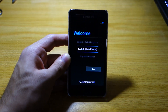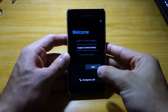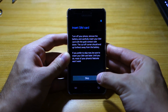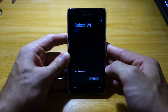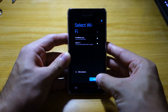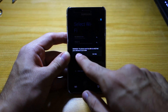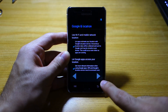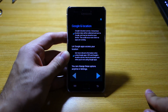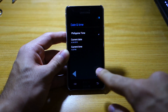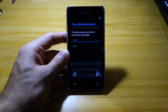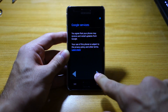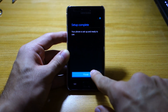We finally booted up. This is the welcome or setup screen — select start, English, United States. I don't have a SIM card so we'll skip that, and we're going to skip the Wi-Fi too. As you can see, the DPI has slightly changed.